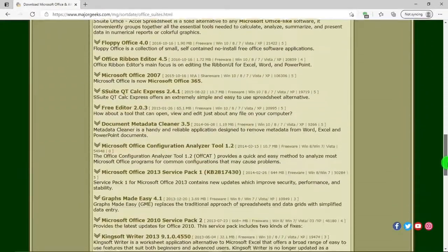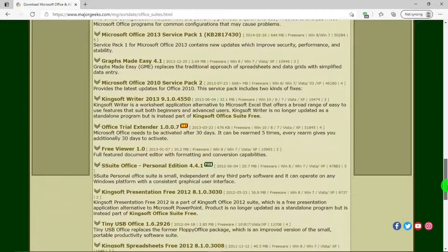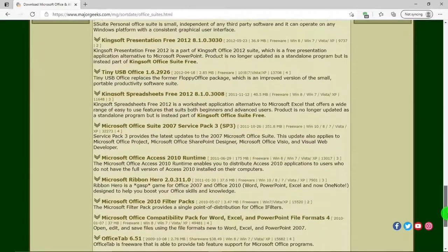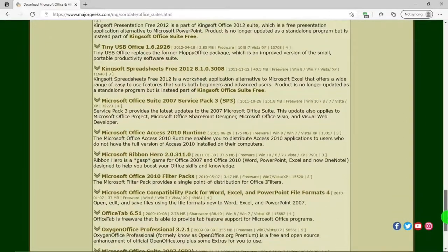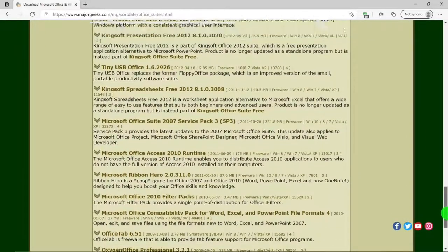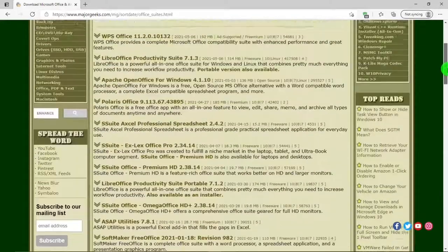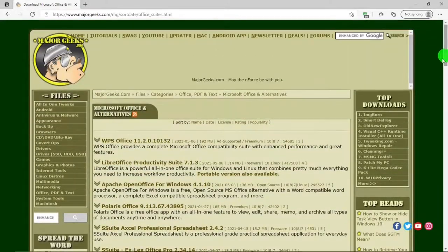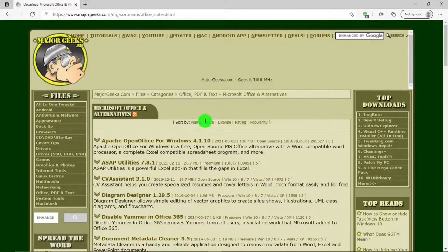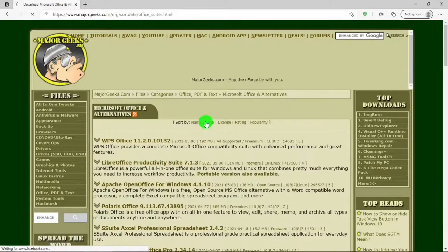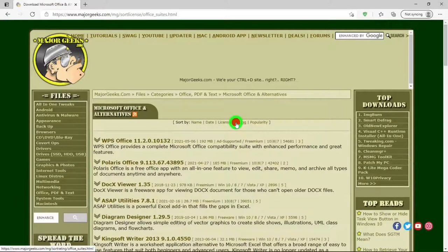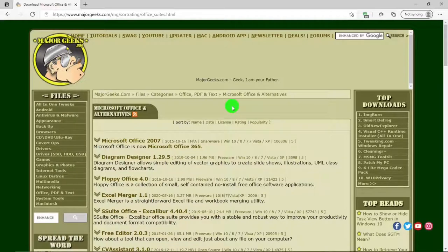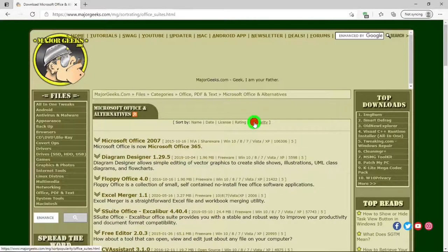Office suites and there are a lot. Now which one could I use? I could sort them by name, date, license, rating, which could help me, or by popularity.